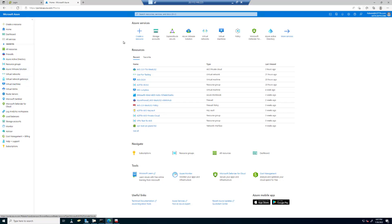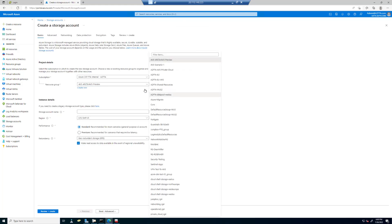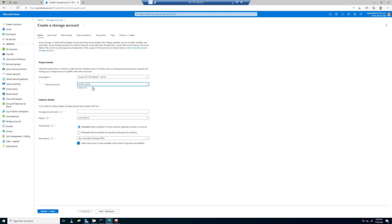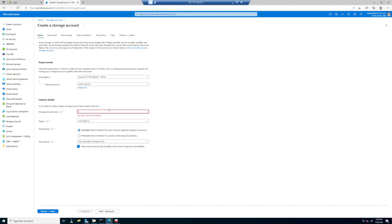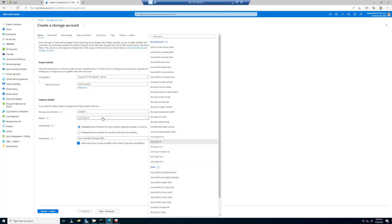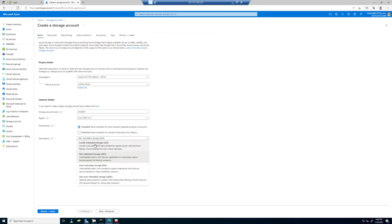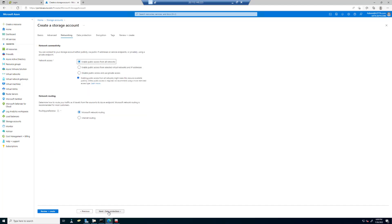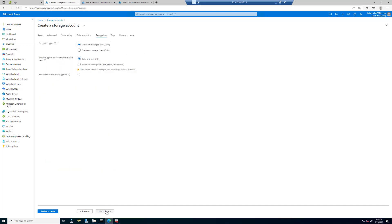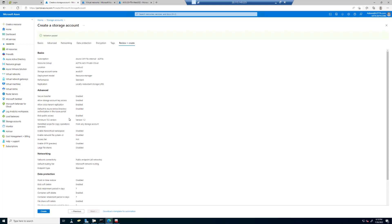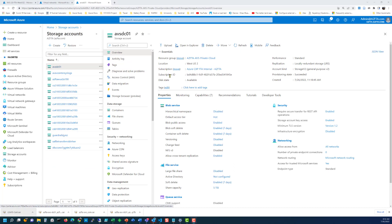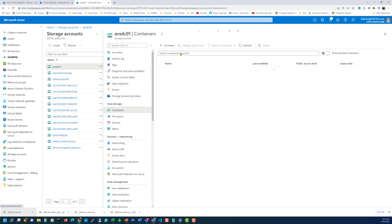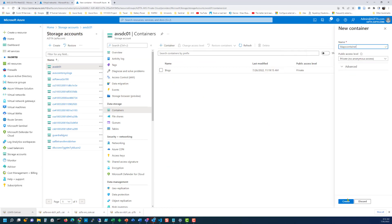At this point, we're going to go back to the portal and create a storage account where we'll upload that certificate. Click on storage accounts and create. Choose the resource group for our AVS environment, name the storage account AVS-DC01, set the region to West US 2, and change to locally redundant storage. Leave the advanced and networking defaults — enable public access from all networks for now. Data protection and encryption defaults are fine. Click review and create, then create. Once the storage account is built, click go to resource, click down to containers, and add a container with private access.